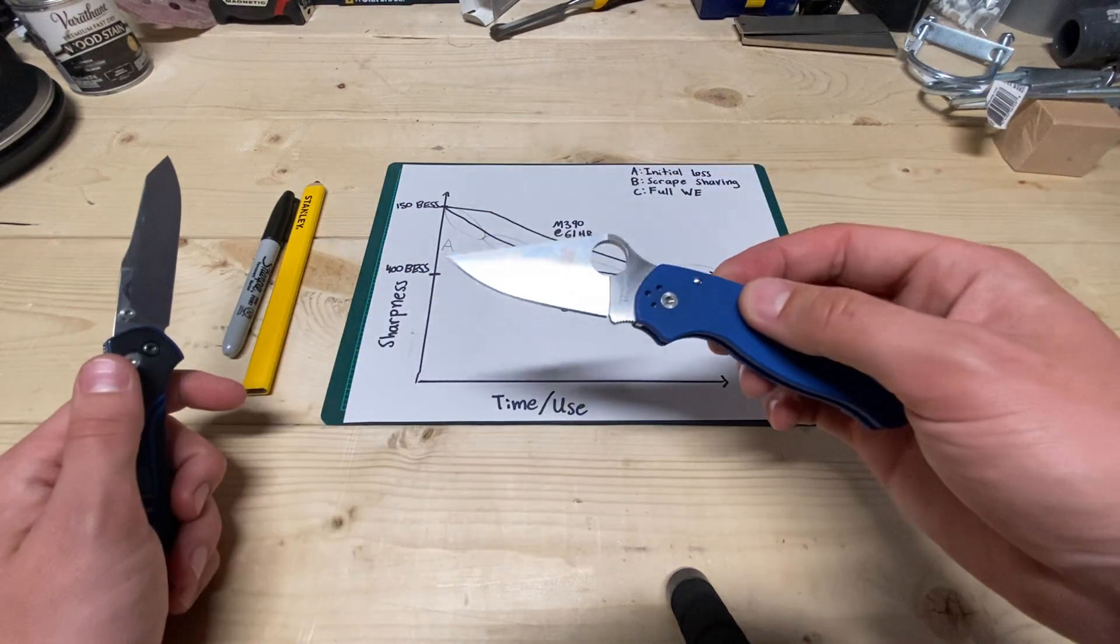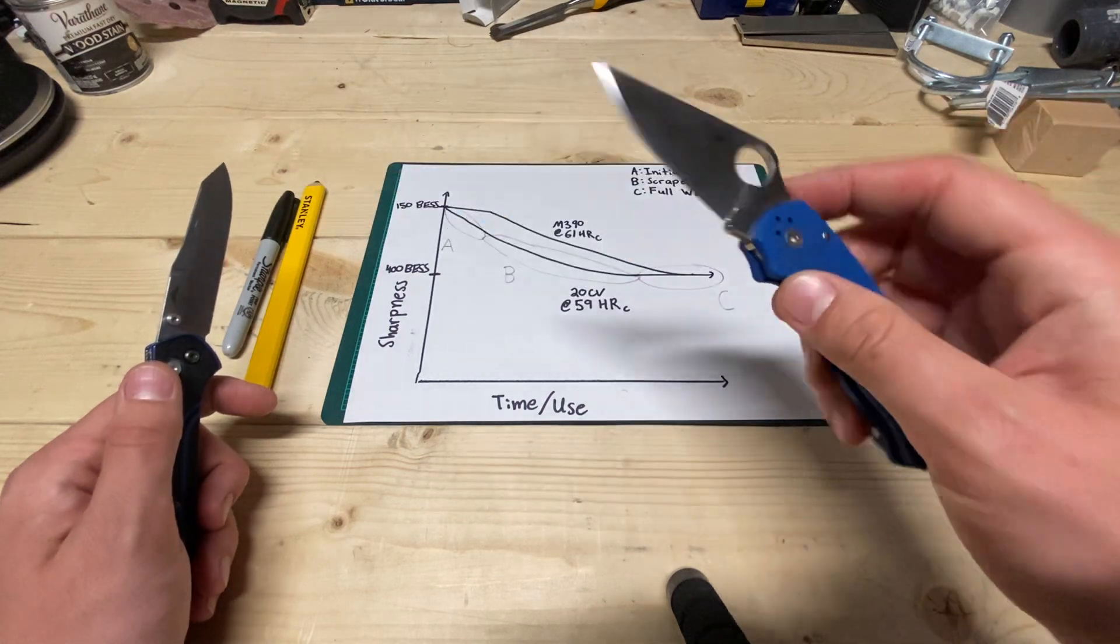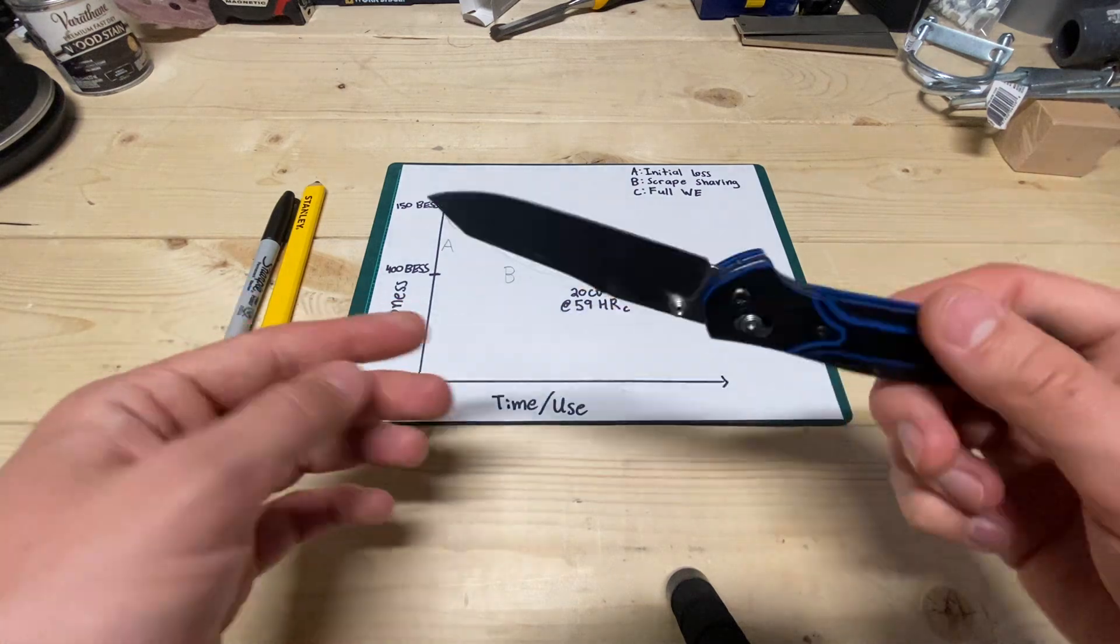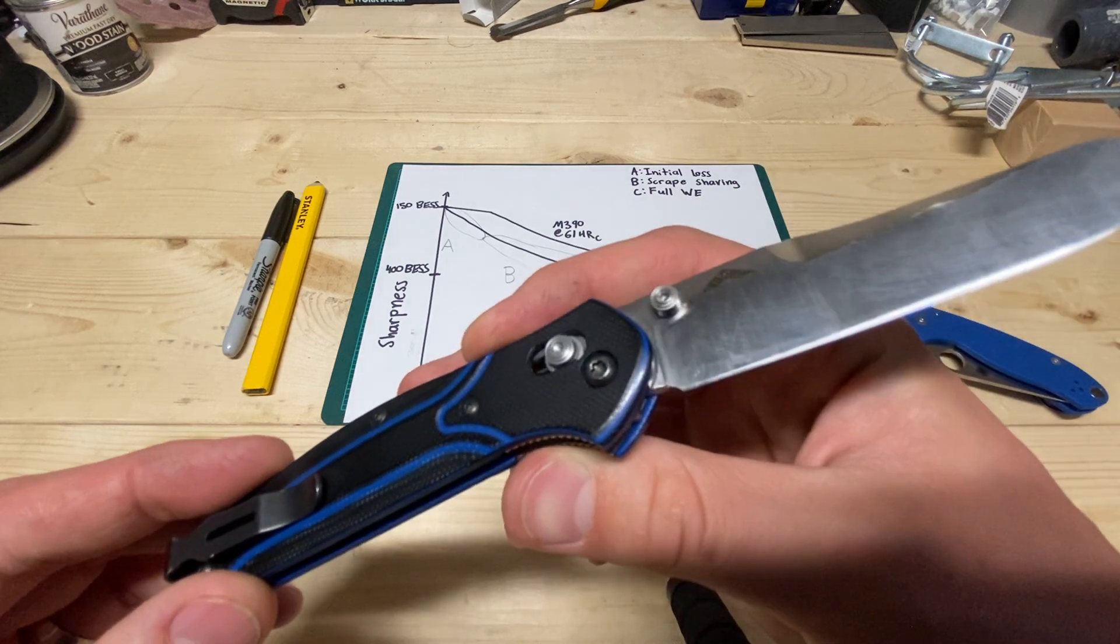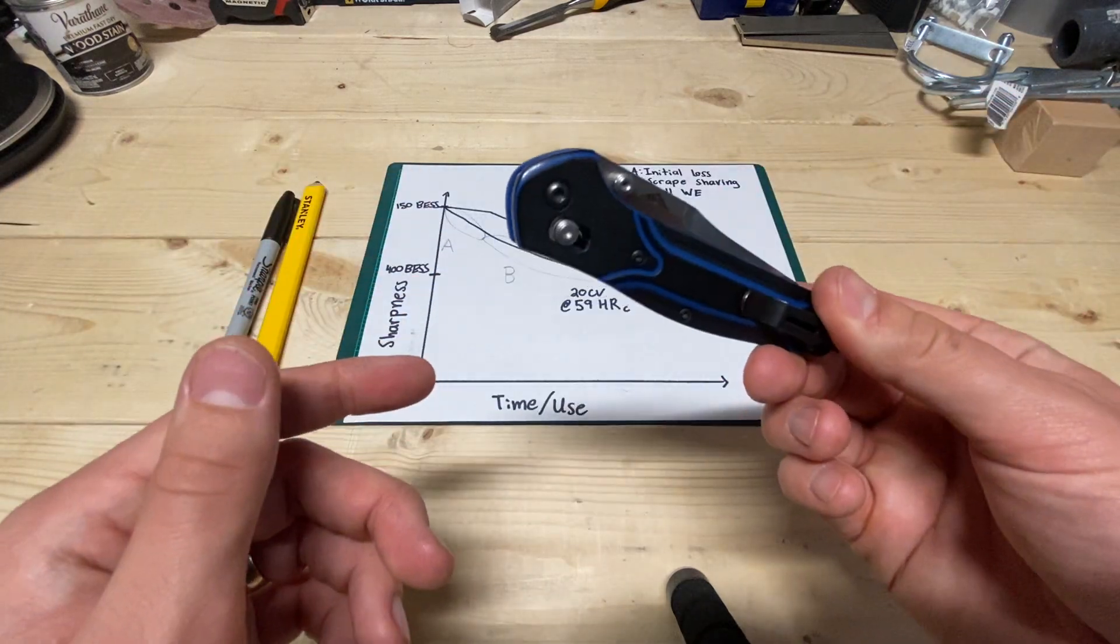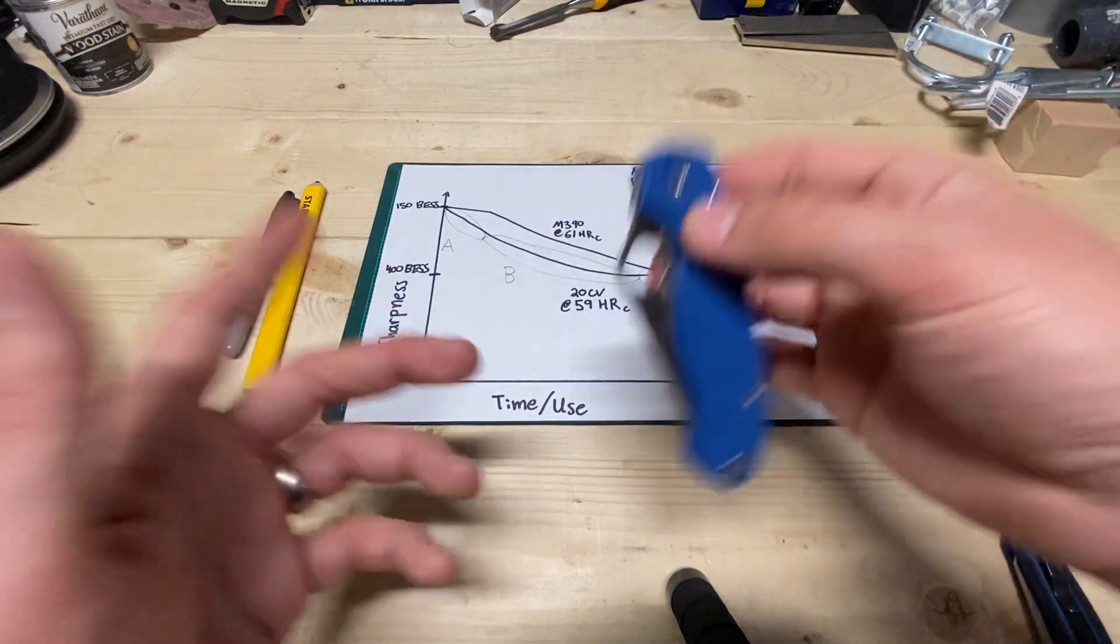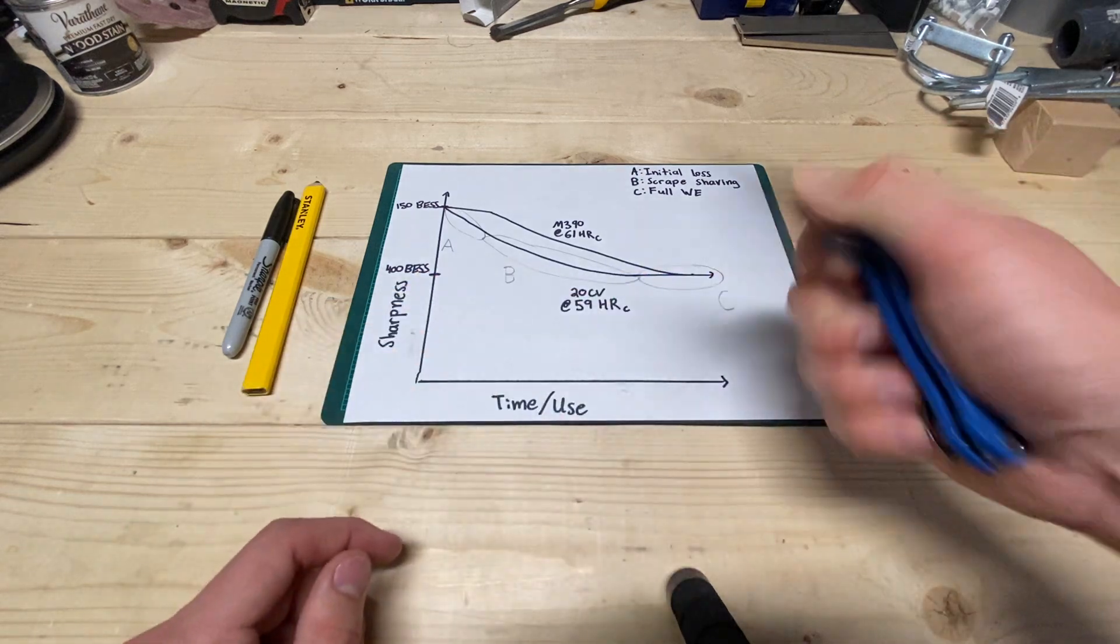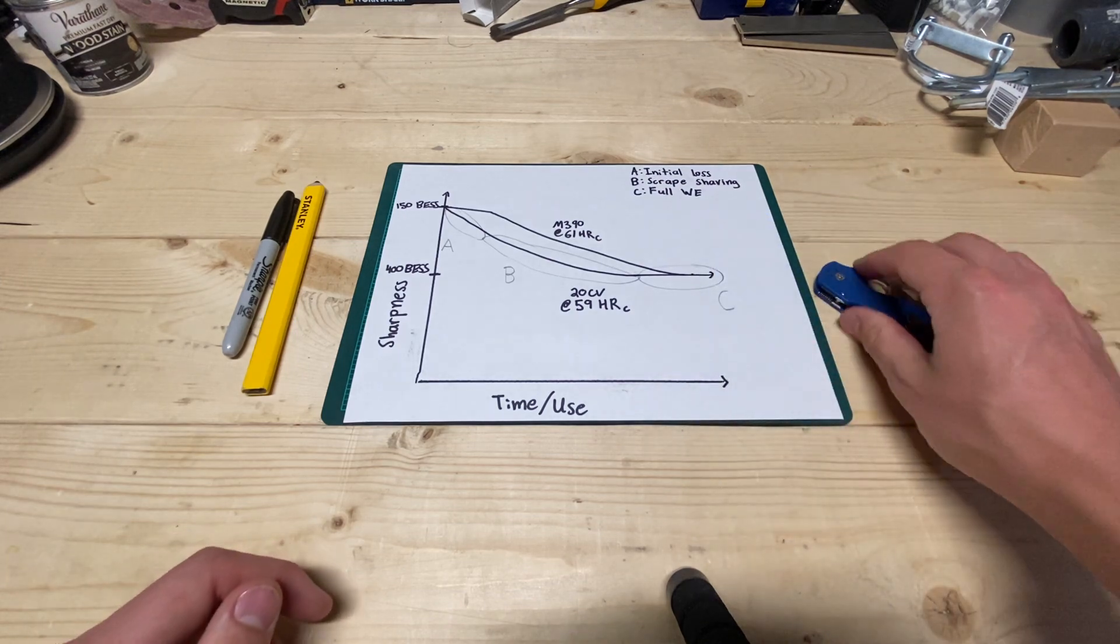So this is a Spyderco Para 3 in M390 at about 61 Rockwell. This is a Benchmade 940 Knifeworks exclusive in 20CV at roughly 59 HRC. I feel pretty confident in the 59 on this one, less confident in the 61 on this one, but it's definitely harder than 60 Rockwell, I can tell you that much. It's definitely more than 60, and it's definitely less than 62.